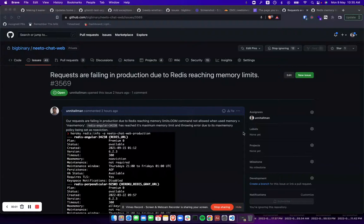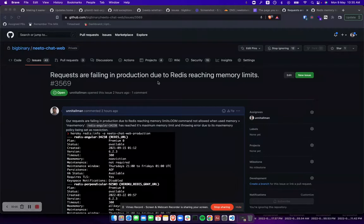Hi, so NetoChat will face this problem: requests are failing in production due to Redis reaching memory limits.